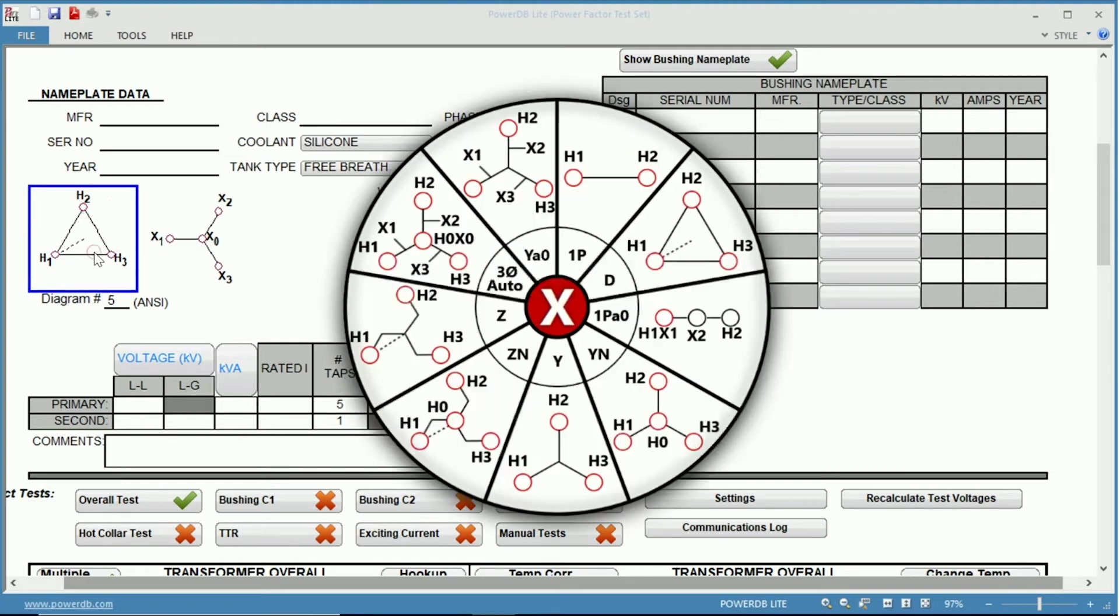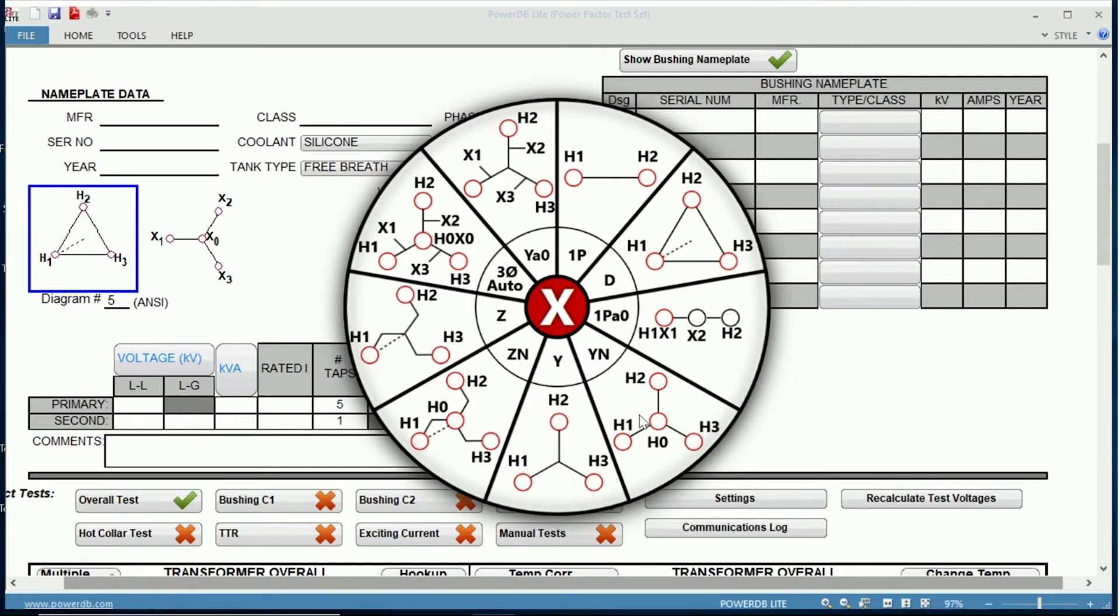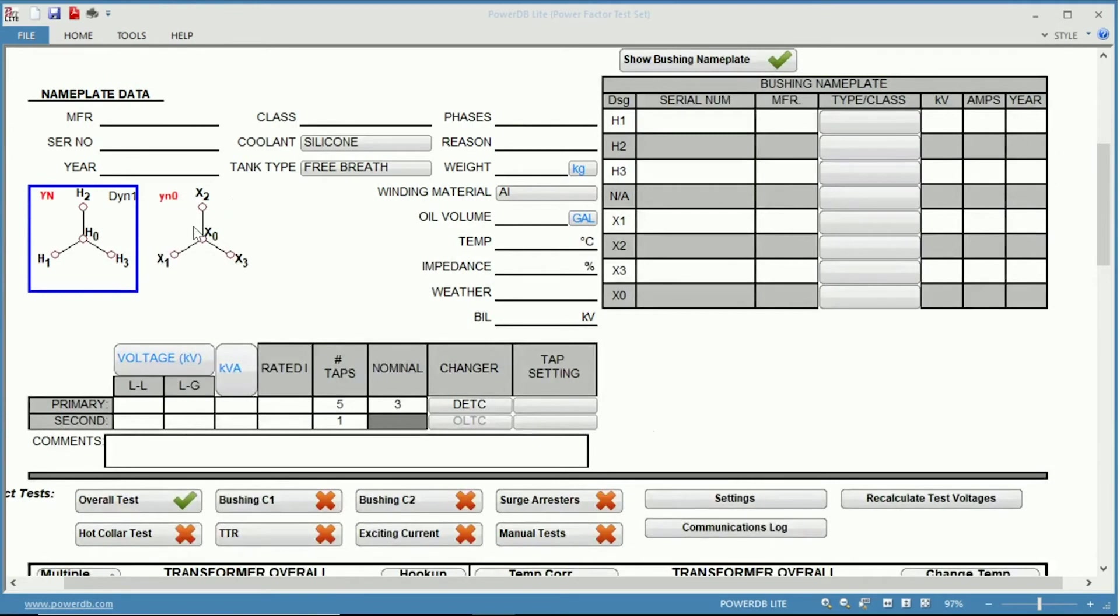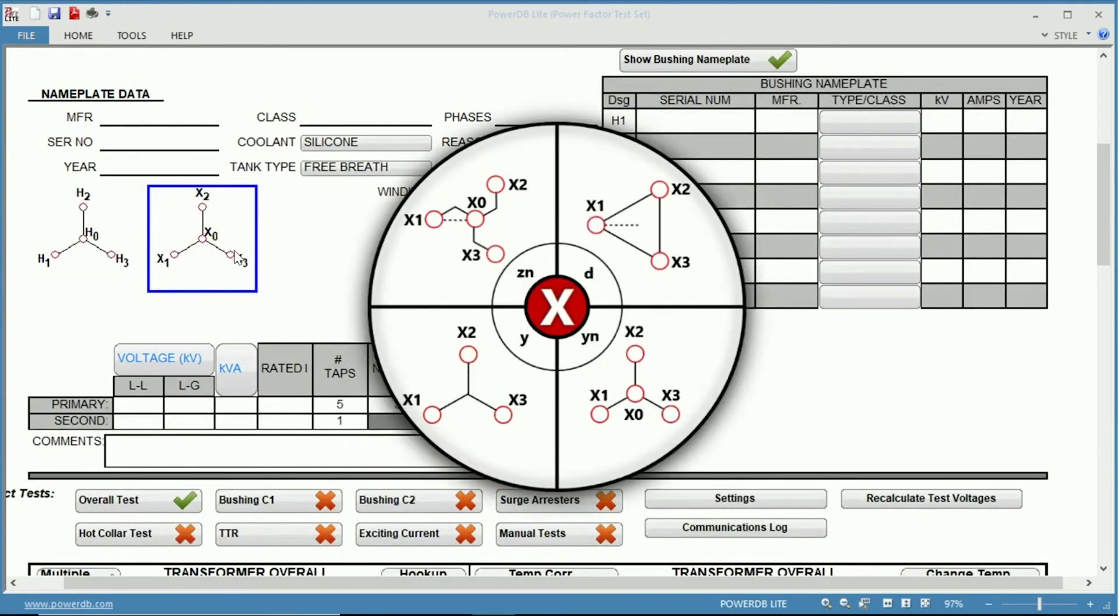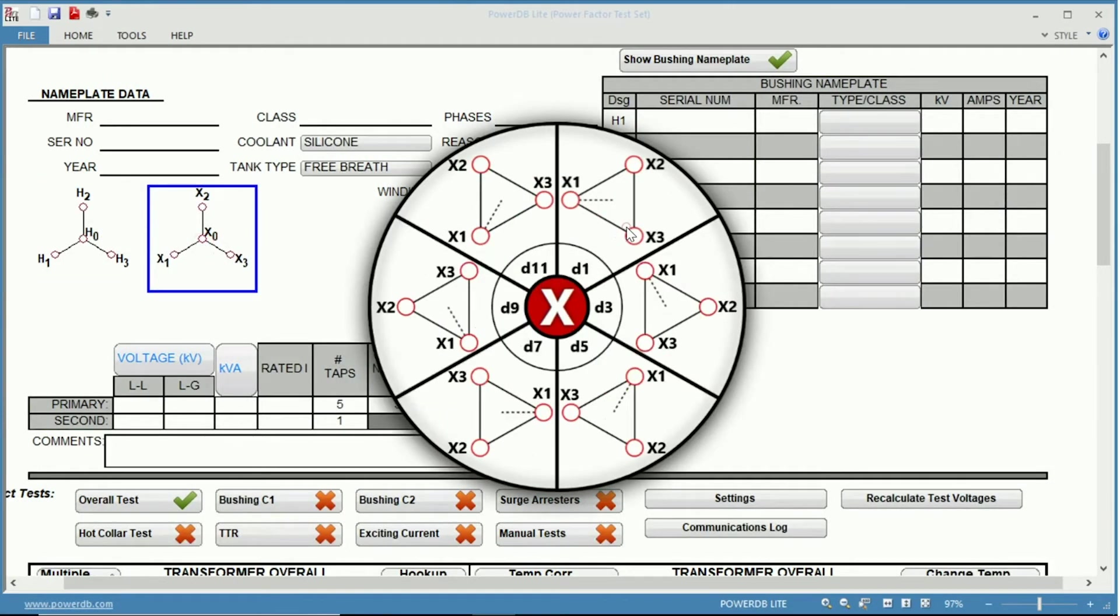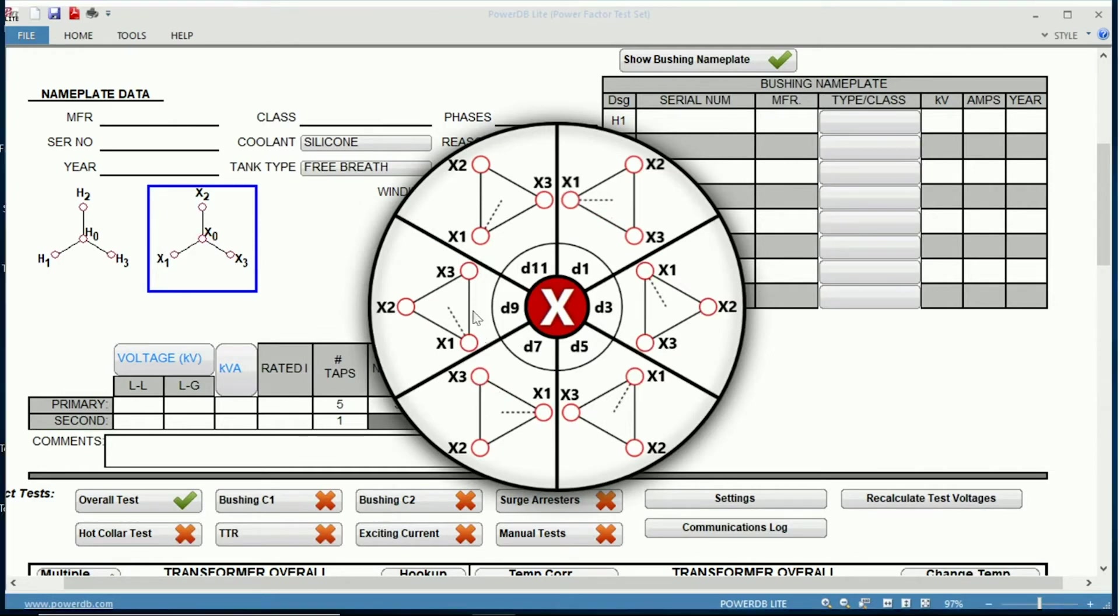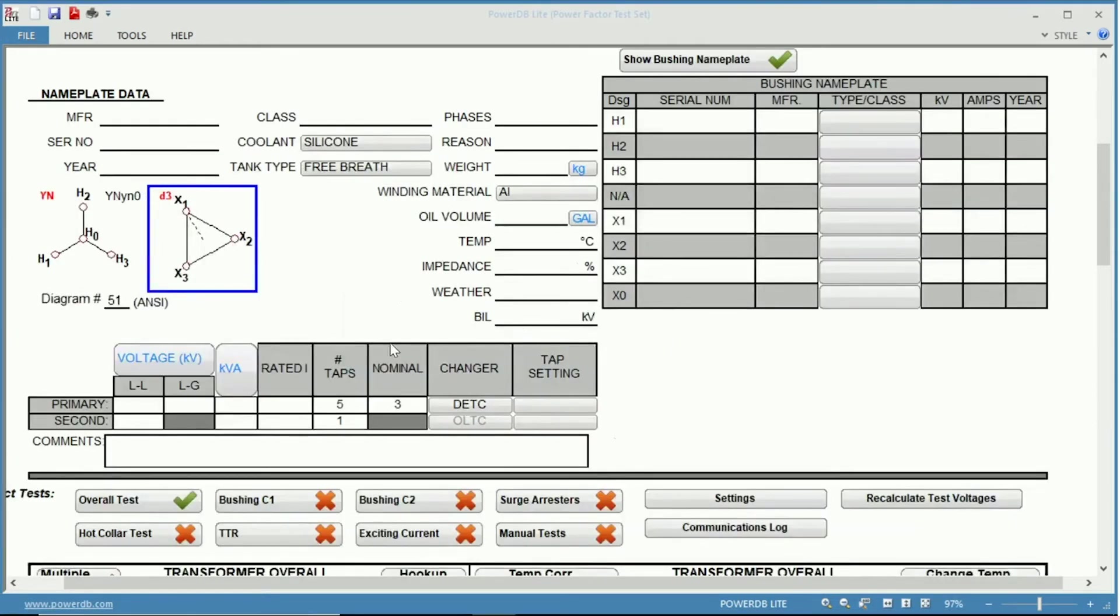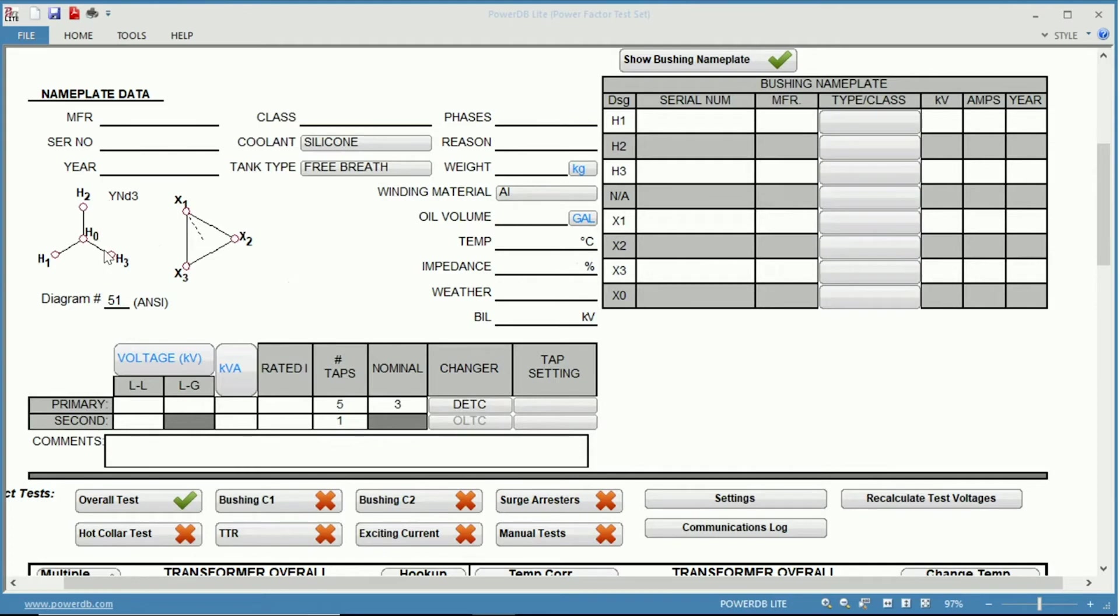That can be changed just by clicking on the diagram itself. So if we wanted to change the primary to maybe just a Y with a neutral, and now our secondary to become a delta, you can see the different selection of deltas as well. You just choose these to match your nameplate, and it gives it to you visually as well as the diagram number if you have that.